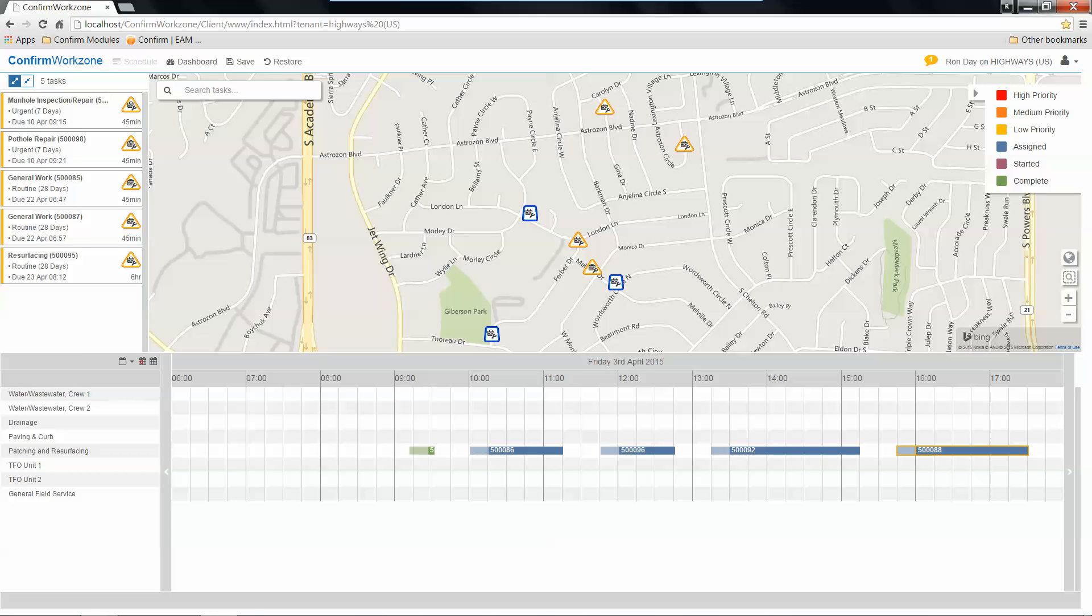You'll also notice up here you might see a little element that's got a one and color coded. That's actually indicating that while we've been in our scheduling session, new work has been generated.